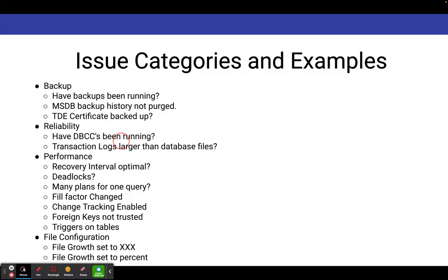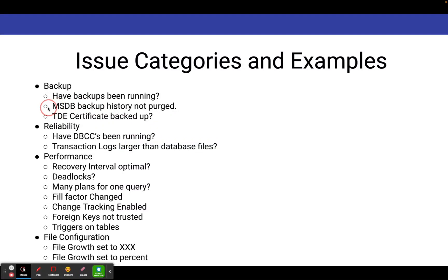Under the backup category, it'll tell you if your databases are missing backups. It'll tell you if MSDB backup history is not purged. And it'll tell you if maybe you've got TDE certificates on your system you have not backed them up yet.